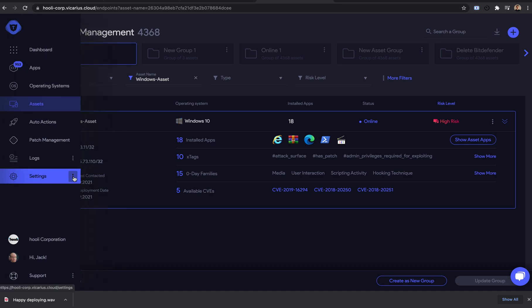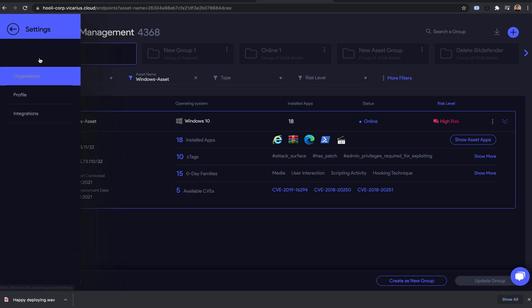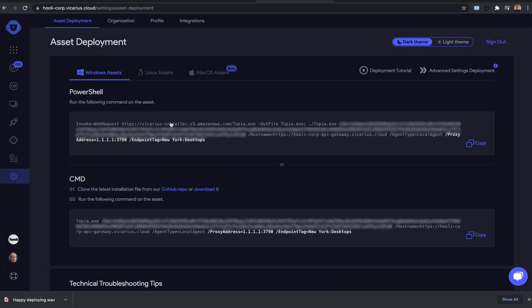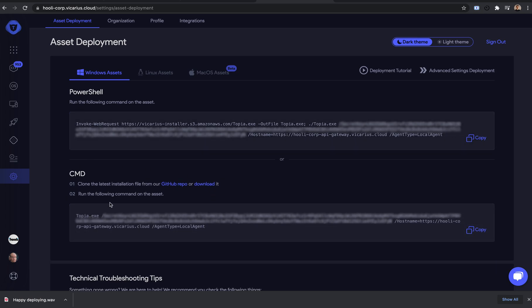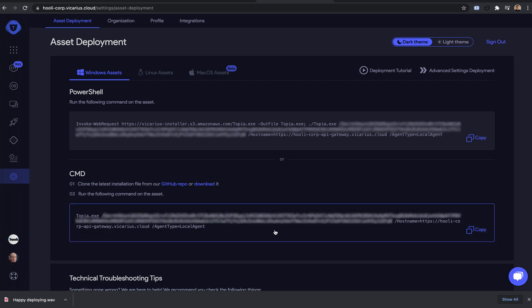For Windows 7 or Windows 2008 server, we can use this CMD option, which requires you to download the file, change the directory to the location of that file, and then run the command as an administrator.